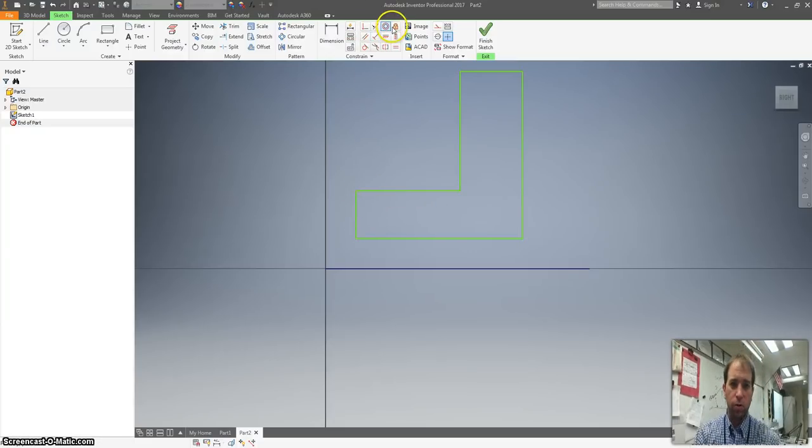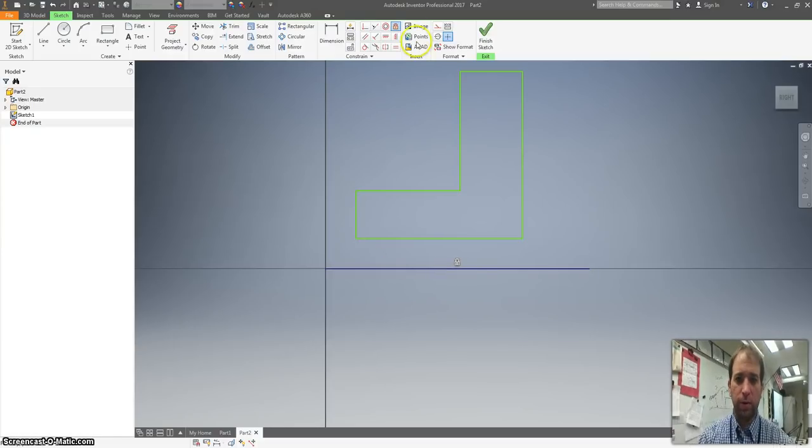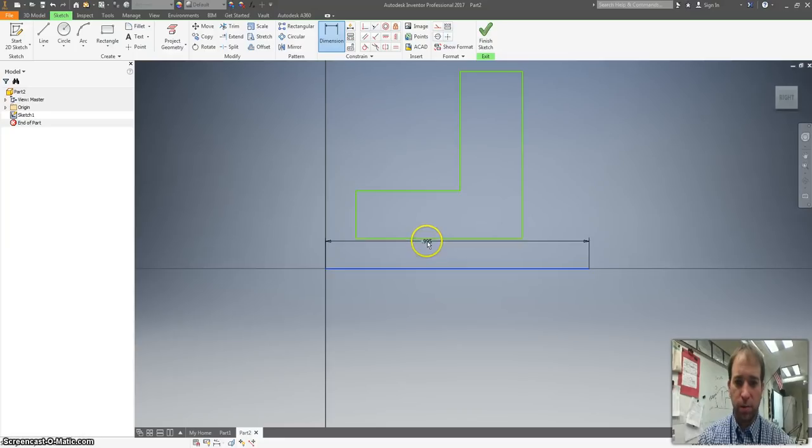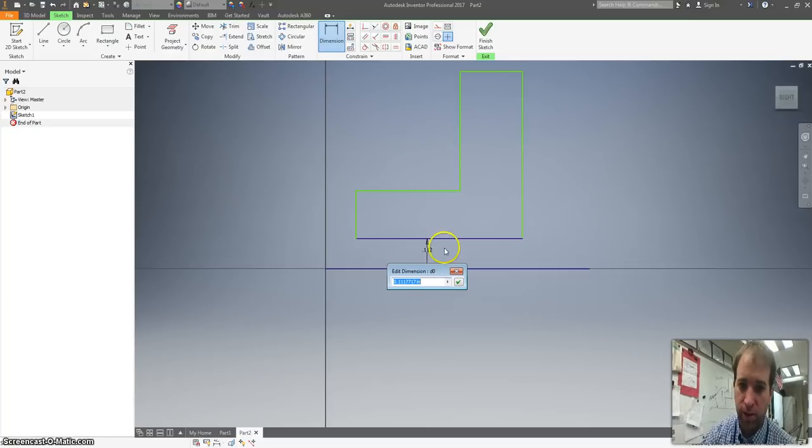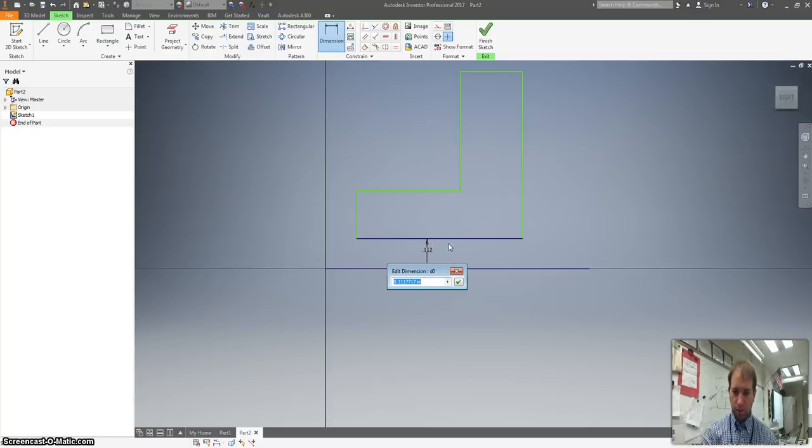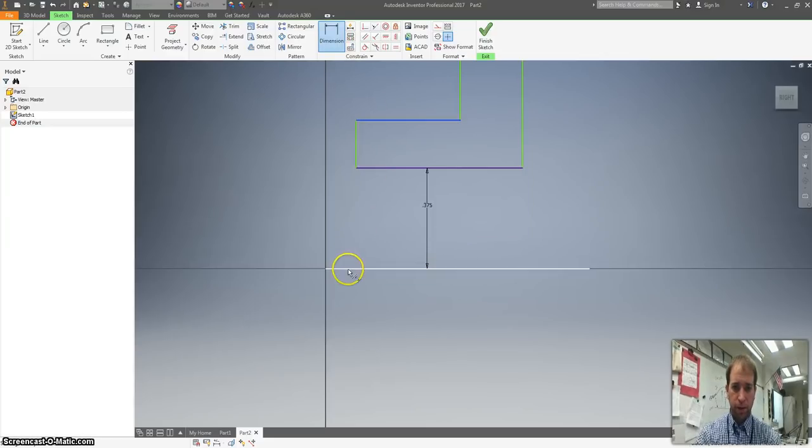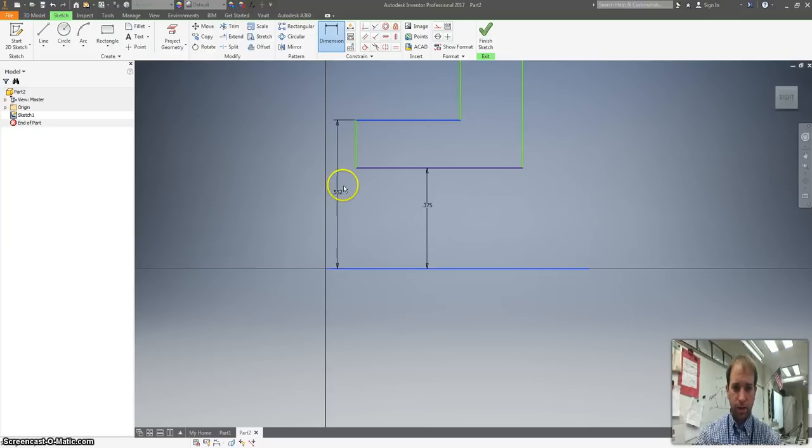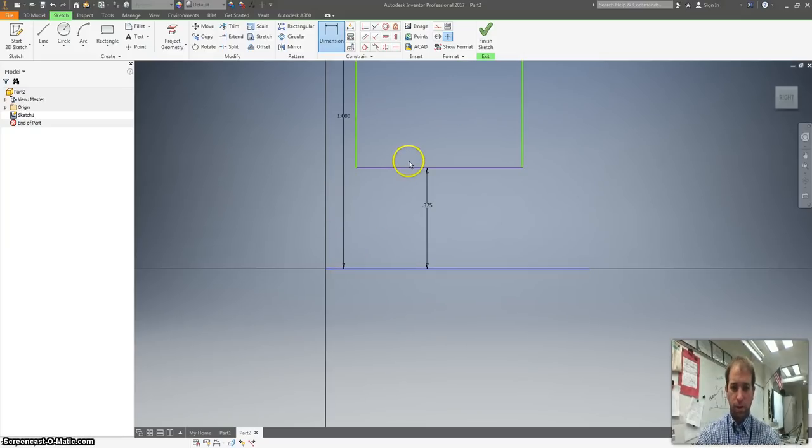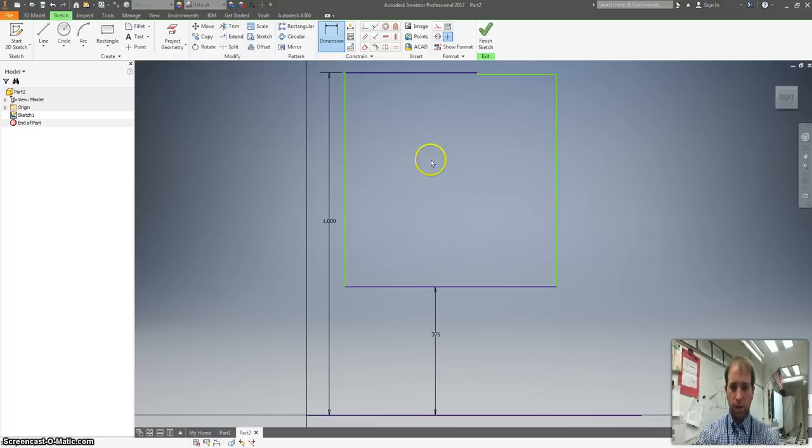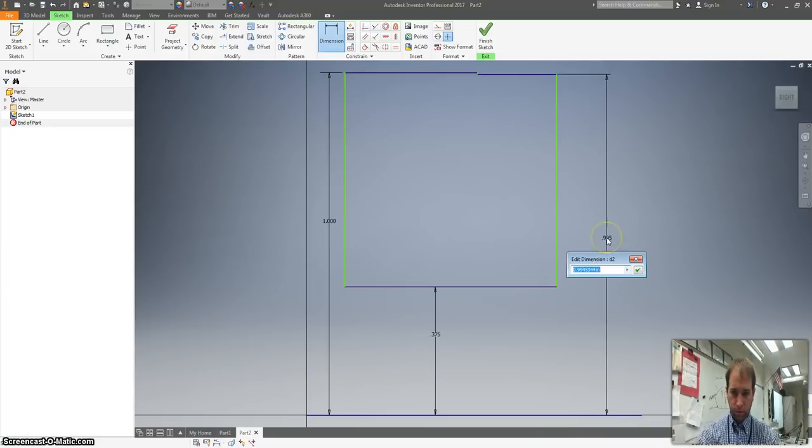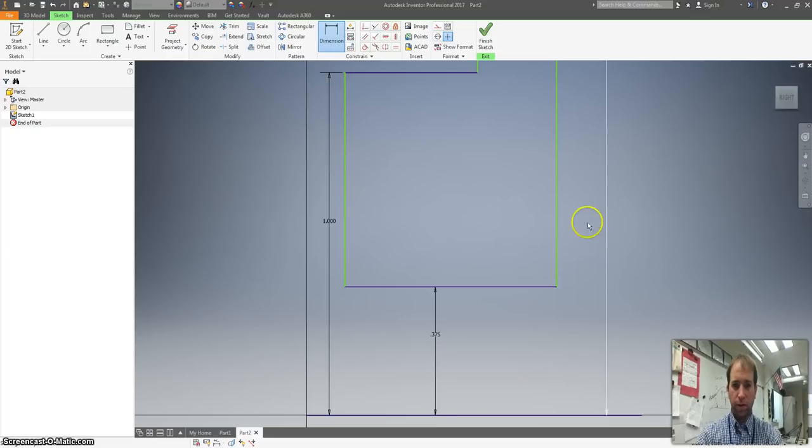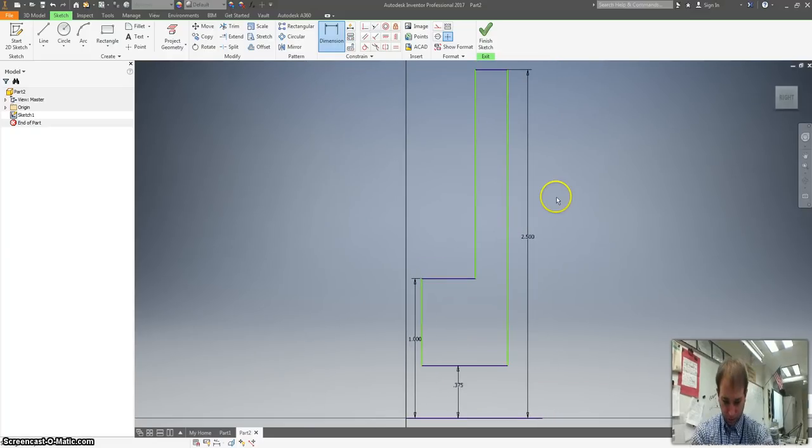So the first line we want to lock is this one right here. I don't want that one to move. So I'm going to do some dimensioning. From my baseline to the bottom of my backwards L is 0.375. The dimension for the next height is 1. The dimension for the total height is 2.5. So we've got something that looks like this.